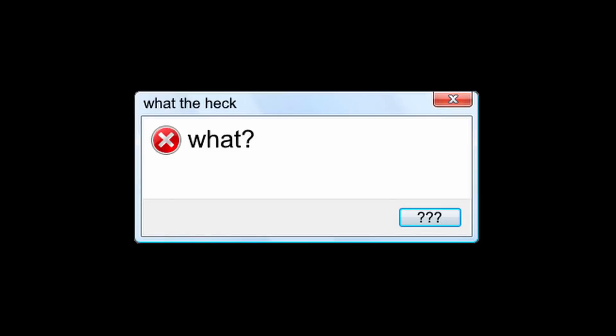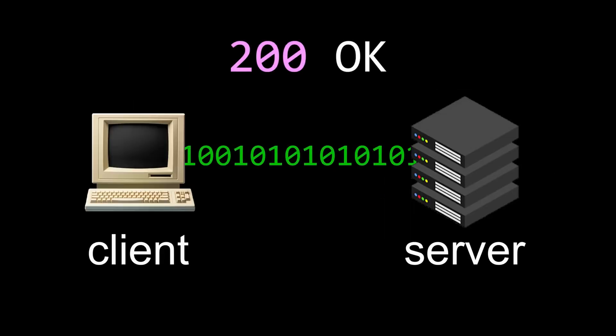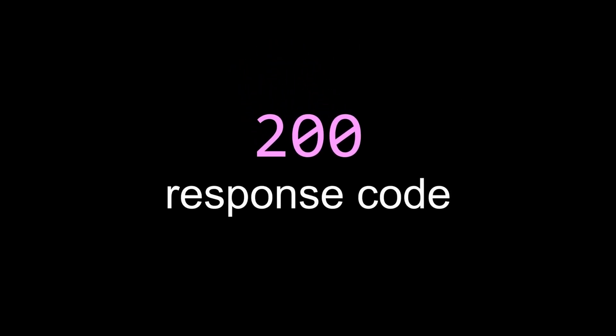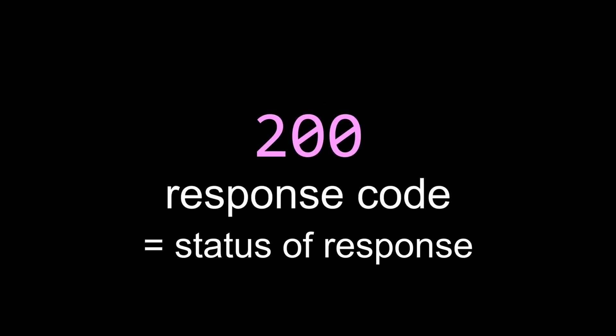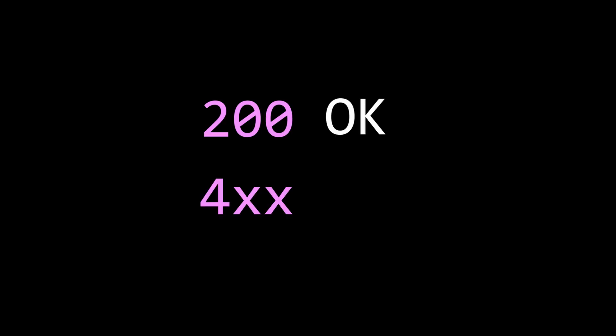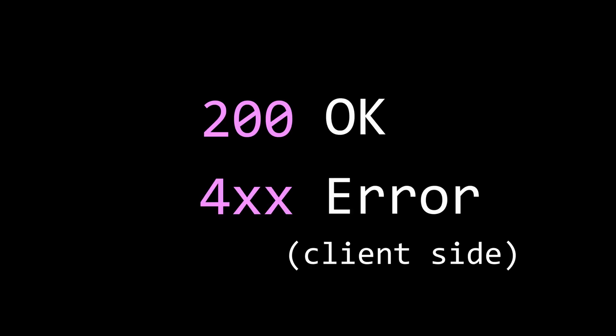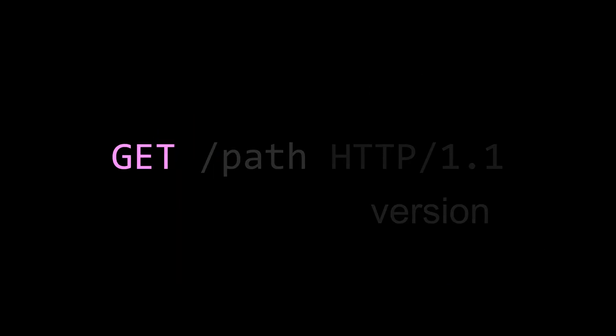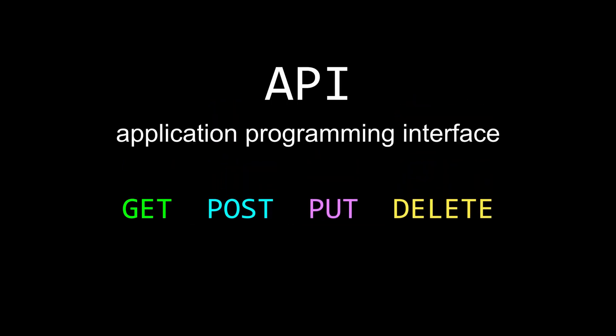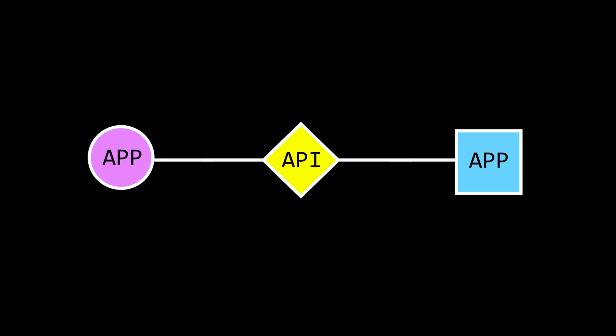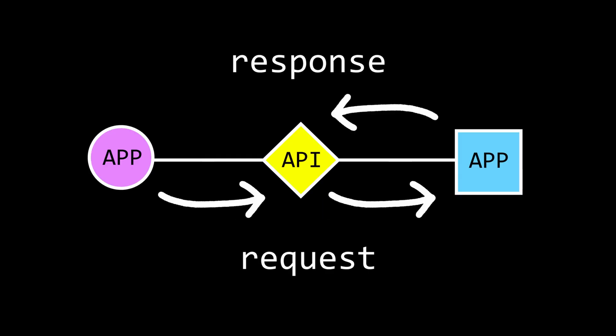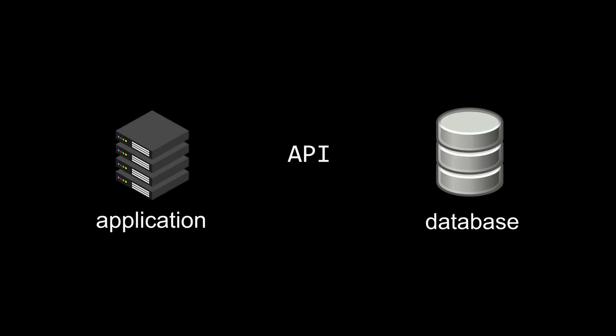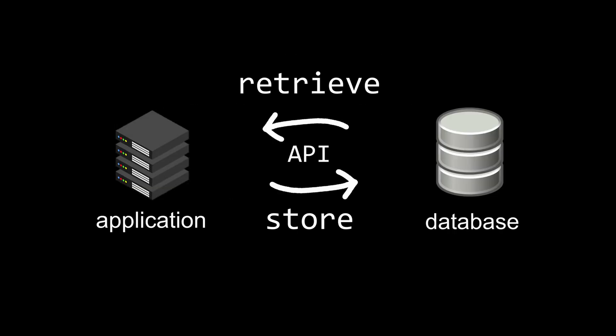But sometimes, things can go wrong. With every HTTP response comes a response code, which carries information about the status of the response. For example, 200 means okay, and anything starting with 4 is an error, the most famous one being 404 page not found. HTTP requests can carry different methods, for example, get, post, put, and delete, so retrieve, add, update, and delete information. These are often used by application programming interfaces, which connect two applications and allow them to interact with each other. For example, store and retrieve data from a database.